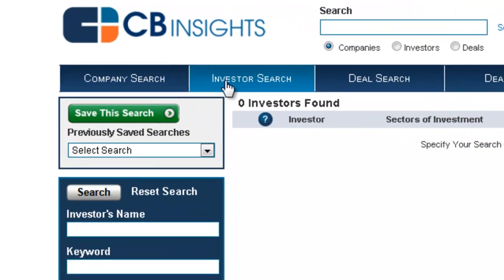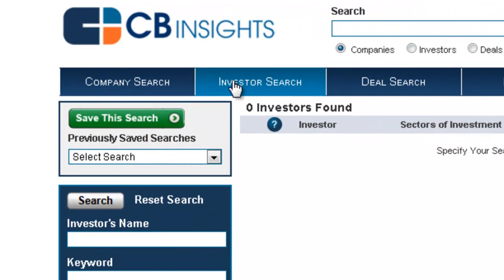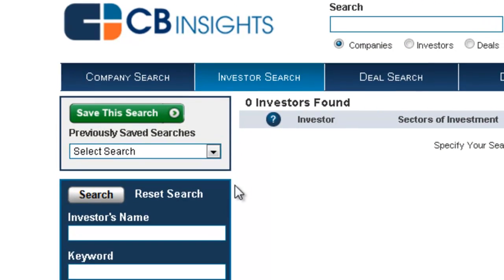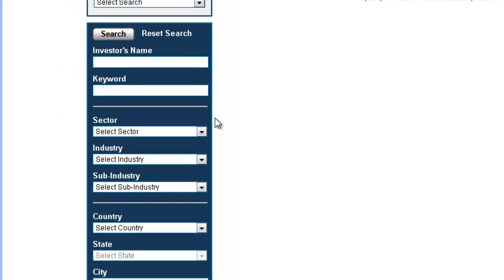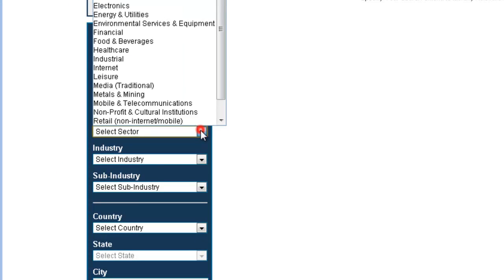To access investor search, simply choose the investor search option from the top bar. For example, let's say we'd like to perform a search for investors who invest in solar energy companies.